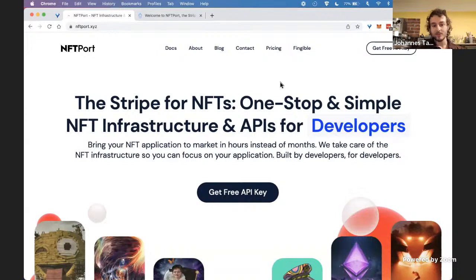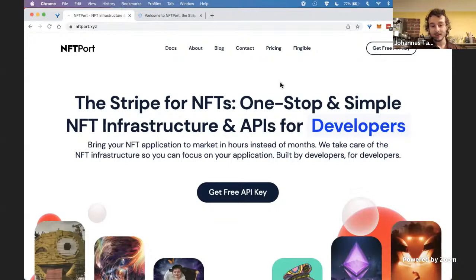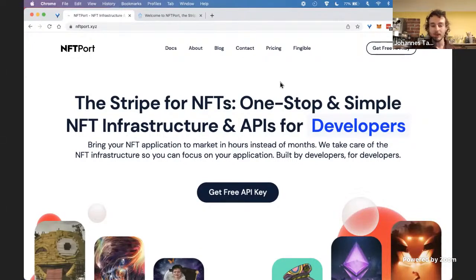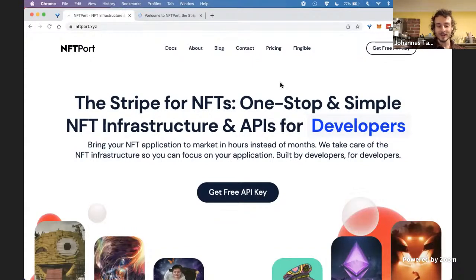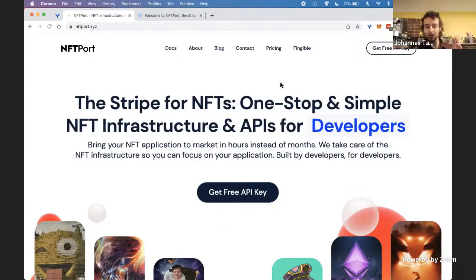One message I'd like to give you is that NFTs is a new space with a lot of new opportunities, and you can create this NFT world. Everything you see — like Bored Ape or any other NFT company today — they were created by people just like me and you. So the first message is: you can build really cool things here in the NFT space. And as the title of the talk says, it's about how to actually bring your NFT application to market in hours.